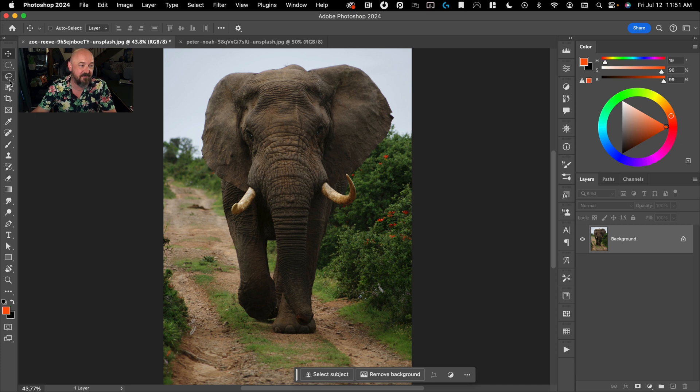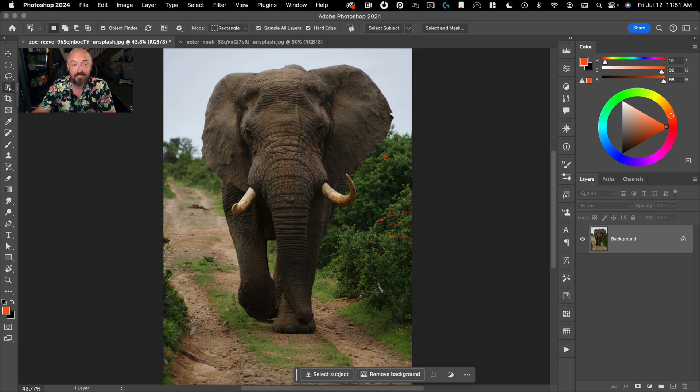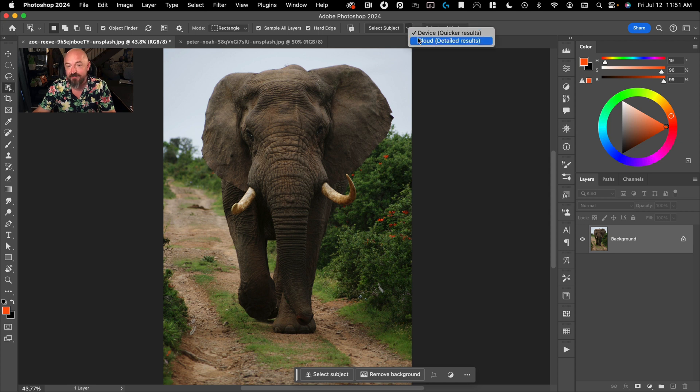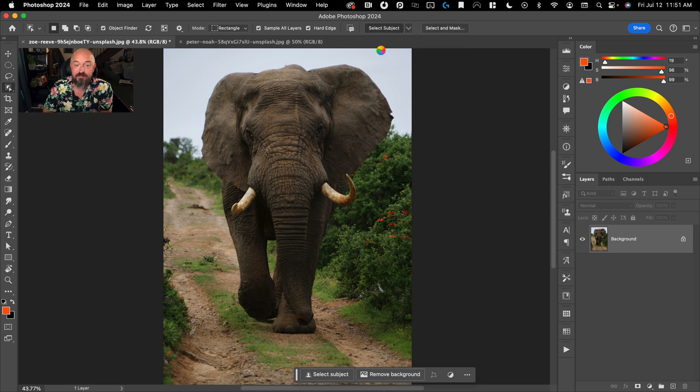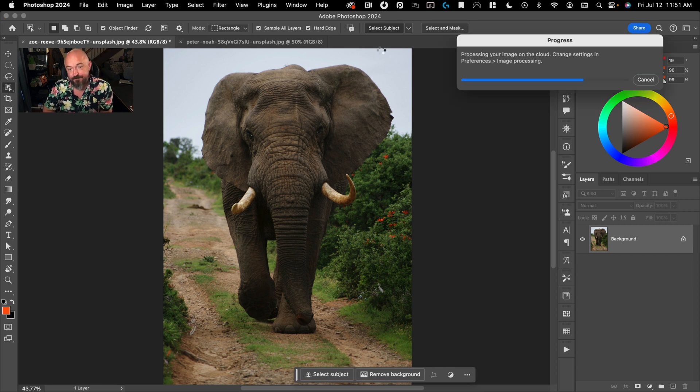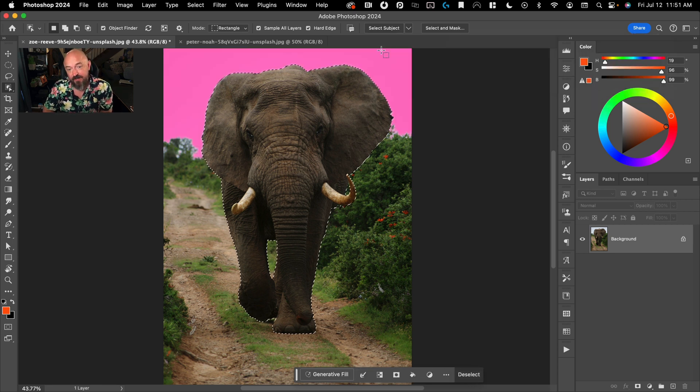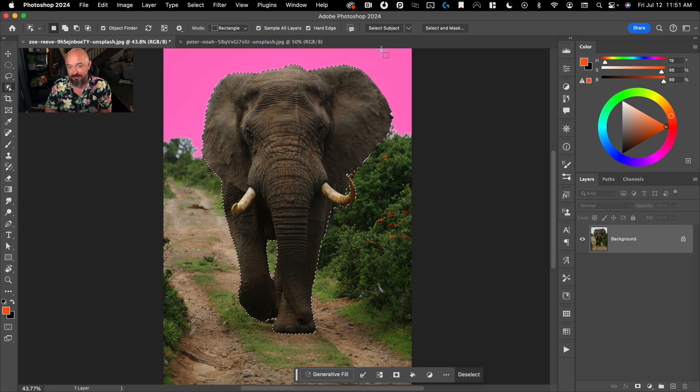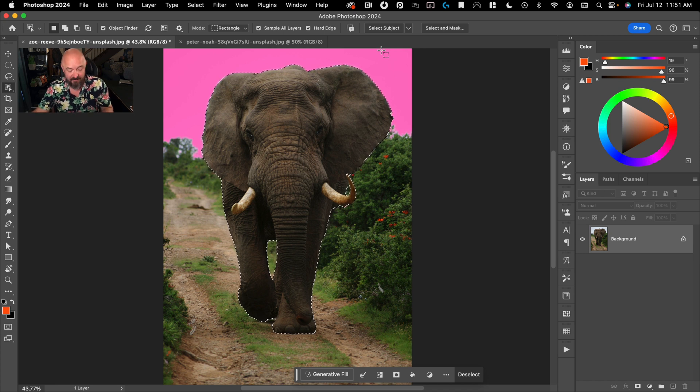The best tools for that are really the smart tools. Those are the ones that I use 95% of the time now, just because they've gotten so good. So here, we'll just do a select subject. And now we've cut out the elephant. It's done an amazing job there.